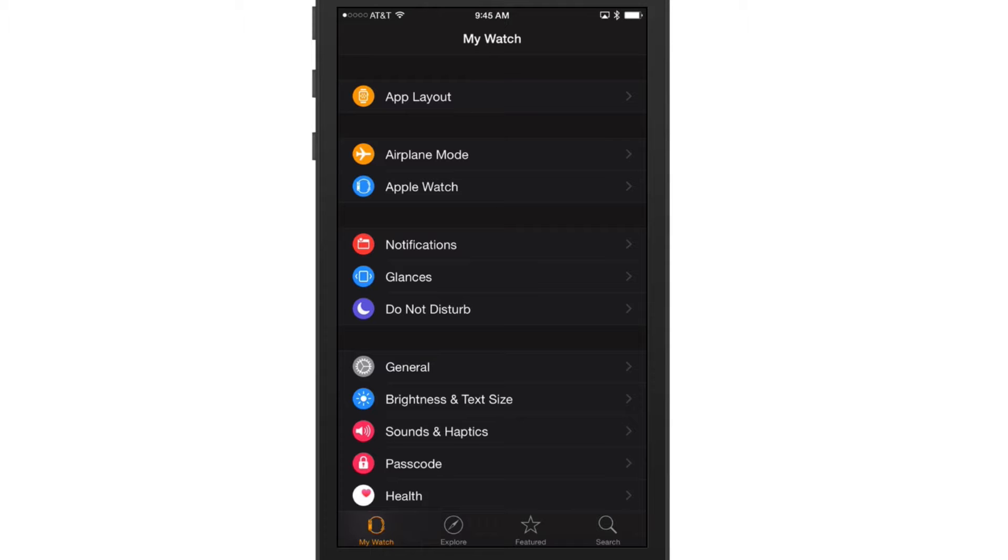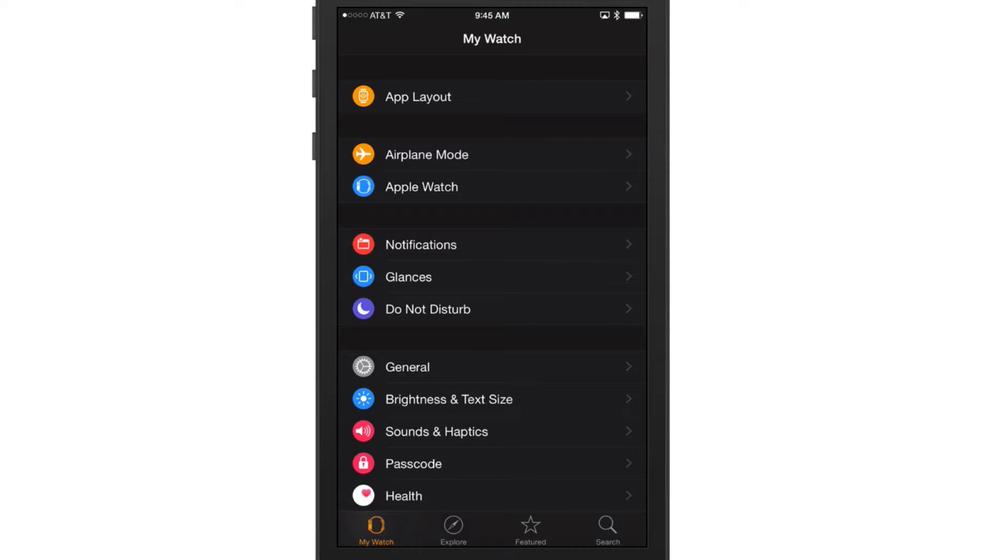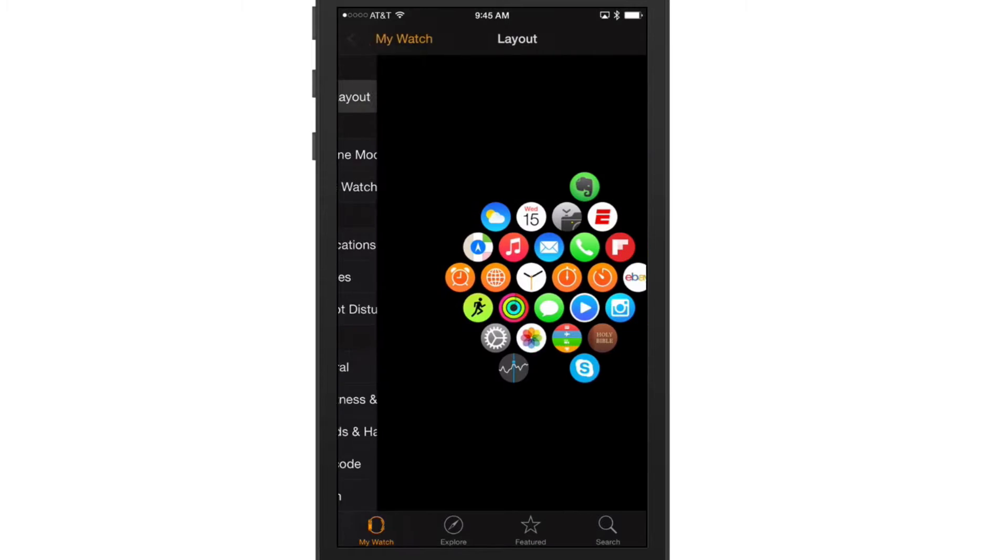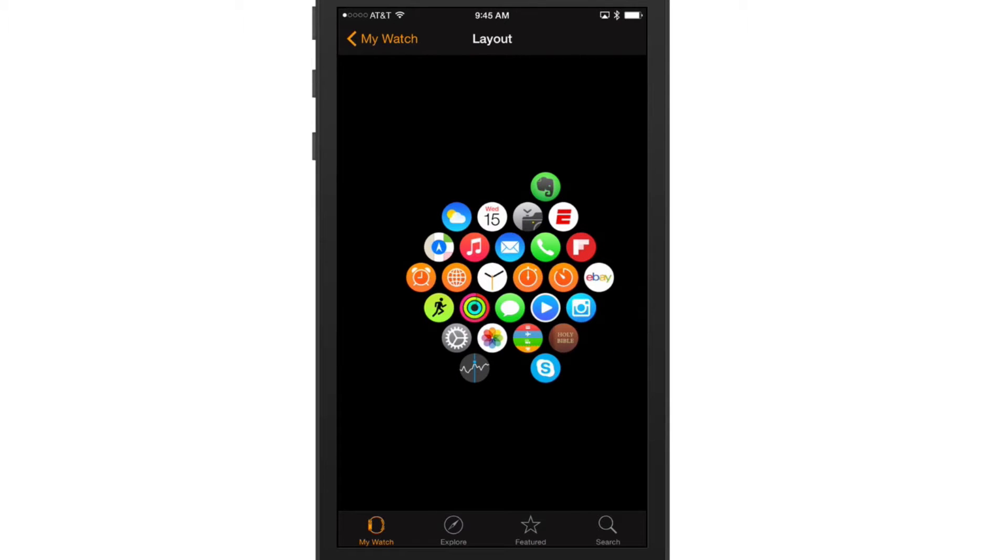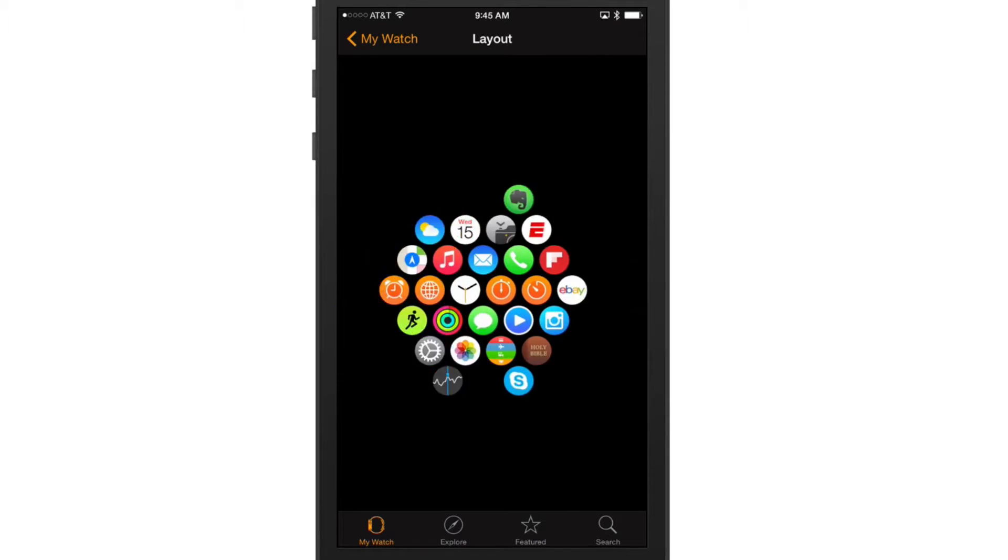Let's talk about your app layout. The first thing you're going to see is the app layout button there, so tap that on the top of the screen. This is going to be the layout of your applications on your Apple Watch currently.